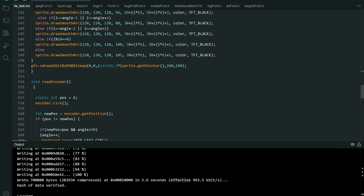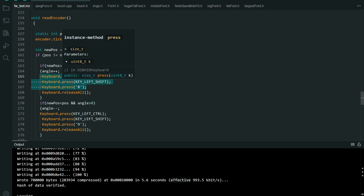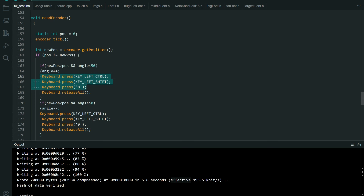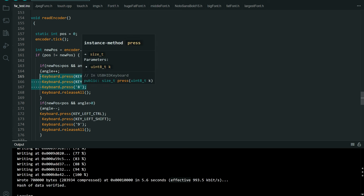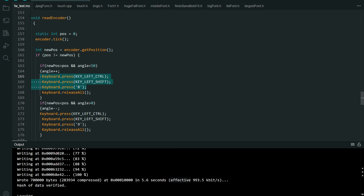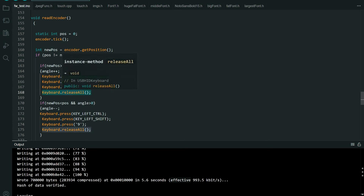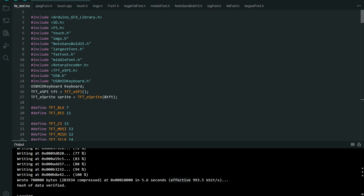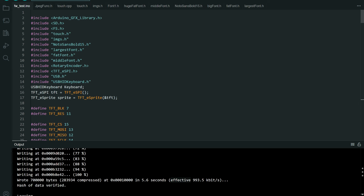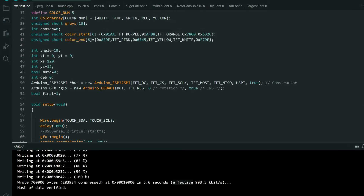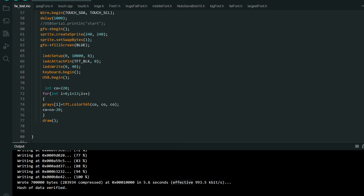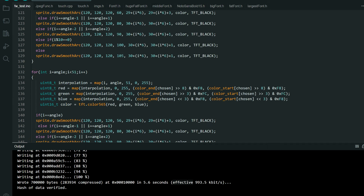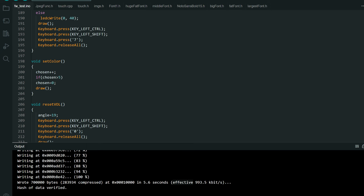The part that is used to send a virtual keyboard press is here. In this case this part will press Ctrl, Shift, and number 8. You can send any keyboard combination, and after you send them you need to release all keys. The library for this is included in the board definitions — just these two libraries — and in setup you use keyboard begin and USB begin. It is a very simple and easy to use library.